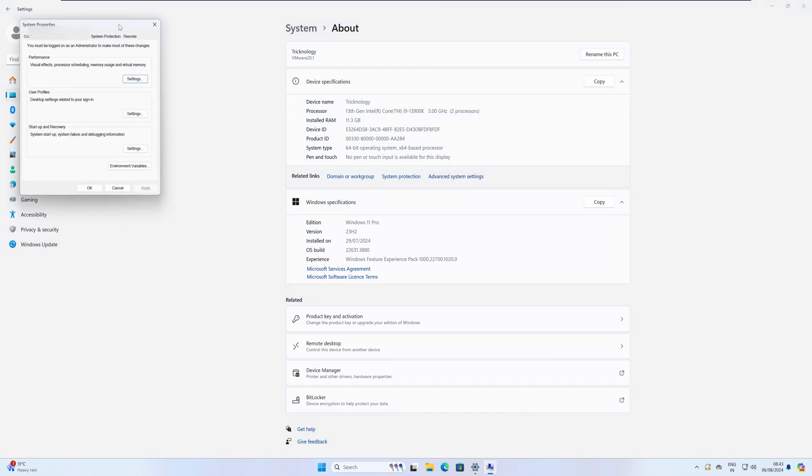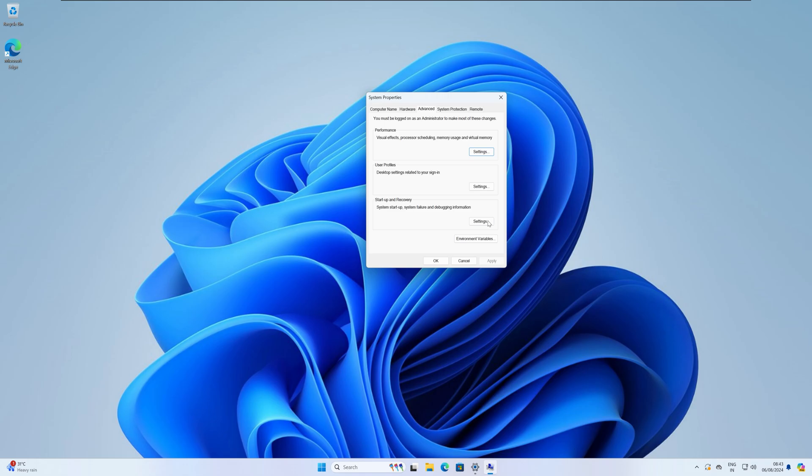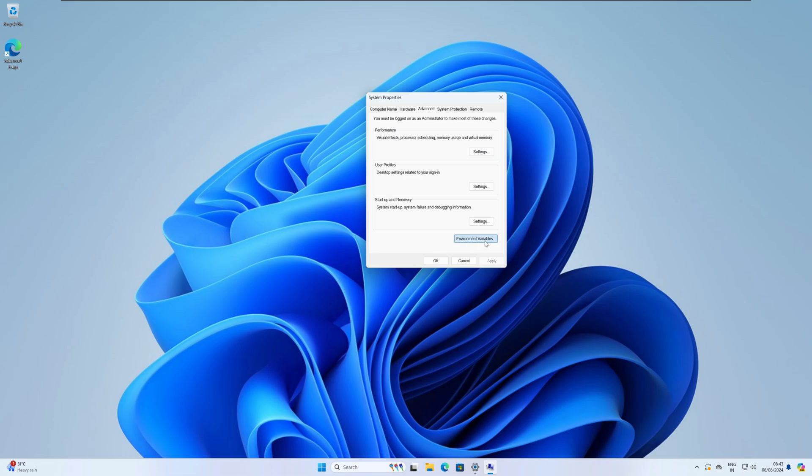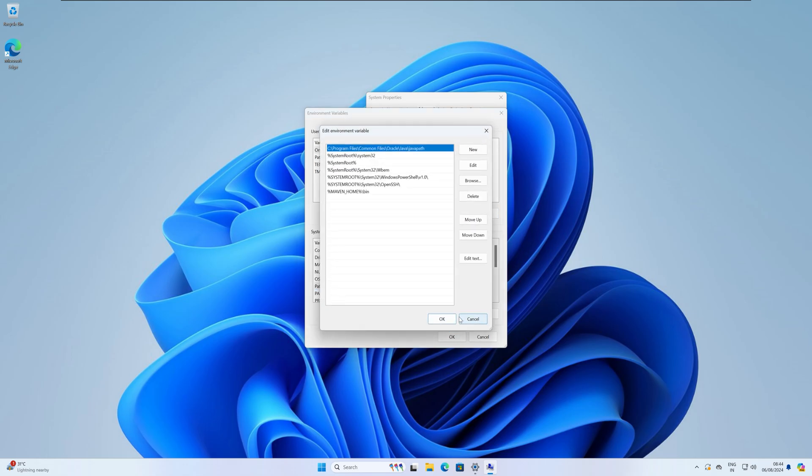I will minimize this window. Now click on the Advanced option. Under Advanced you will get Environment Variables, so click on that. Under Environment Variables, under System Variables, you will get Path, so click on Edit.